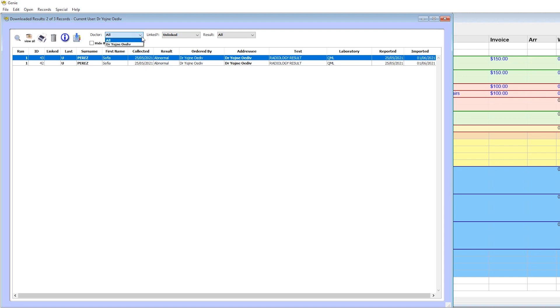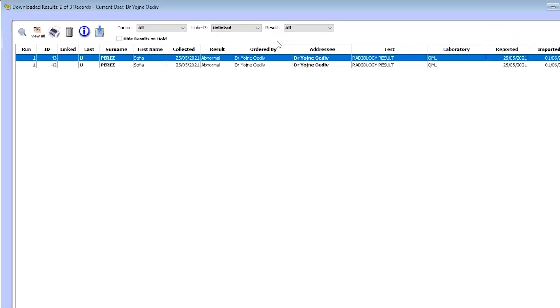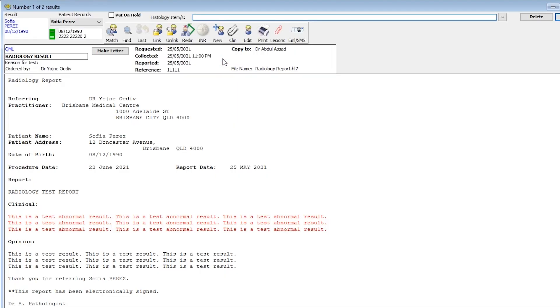You can choose a provider or show only abnormal results. From here users are encouraged to link the results by double-clicking the record and then matching the patient in accordance with the data stored in Genie.